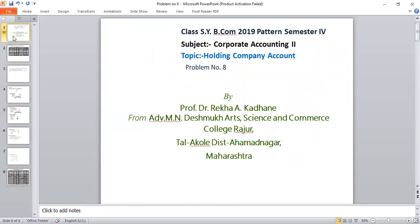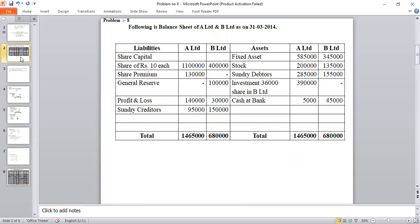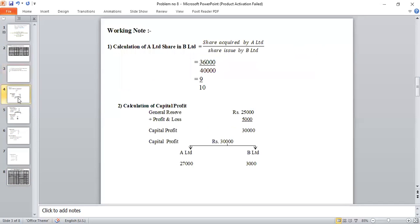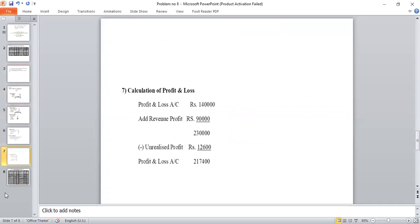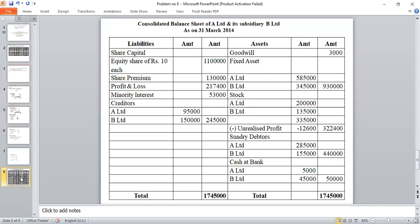This completes the problem with 7 working notes and the final Consolidated Balance Sheet. The balance sheet is tallied at Rs. 17,55,000 on both sides. Thank you.